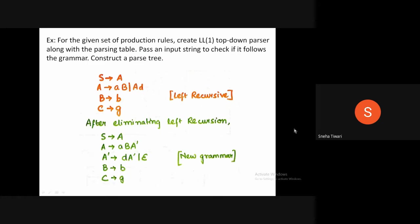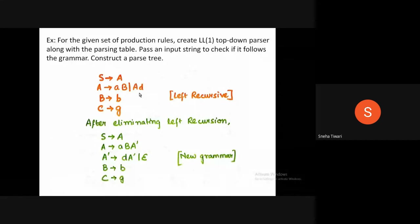Here we have taken an example to see how LL1 parsing works. We have a grammar where S determines A, A determines AB and AD, B produces B, and C produces G. We can see that the grammar is left recursive, so we first need to remove it from the grammar.